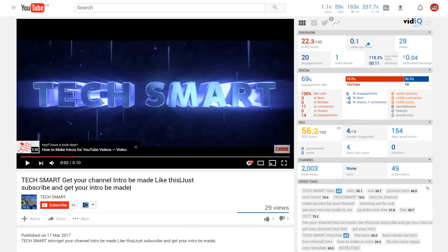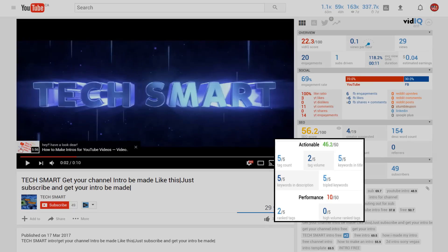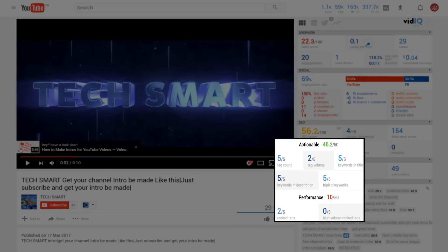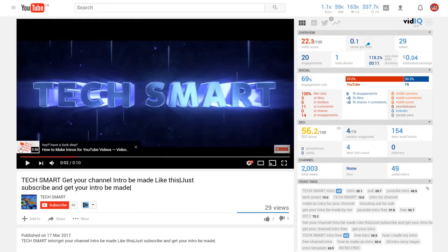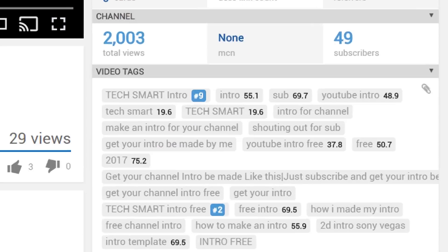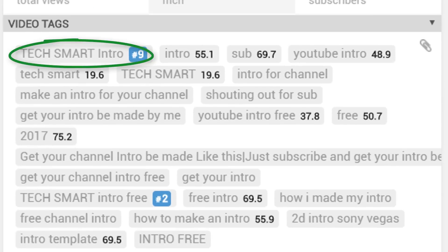Now onto the good stuff. This video about getting a channel intro is well optimised. You can find out a lot more about how to optimise your videos through titles, tags, and descriptions through our dedicated tutorial. TechSmart has clearly been watching, because the actionable score — in other words what you can do to improve your video's SEO — is near perfect. We can see that TechSmart has used plenty of tags, and two of them are even ranked tags, which is fantastic work.